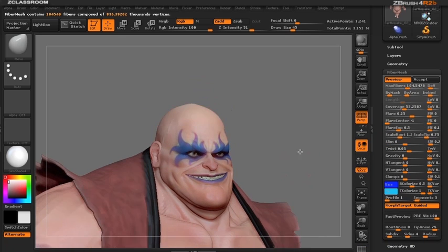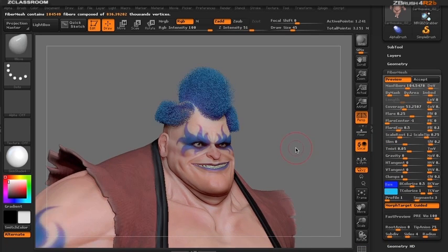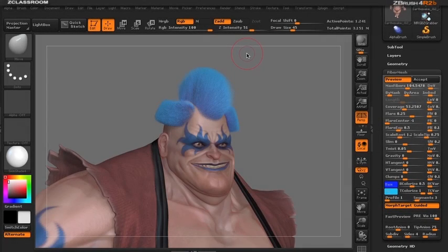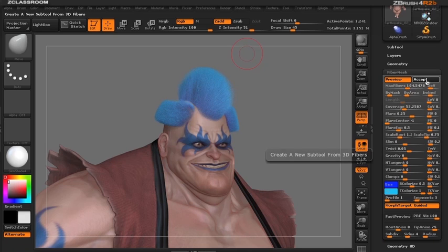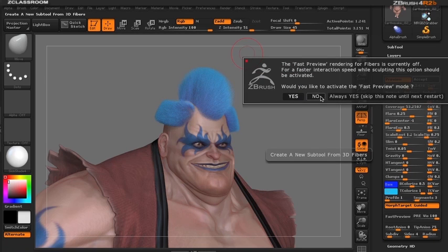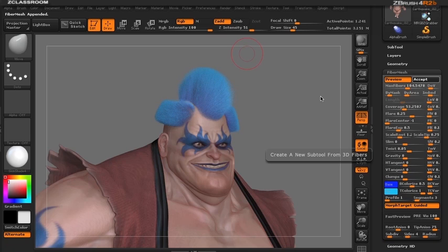And there you go — we have just created hair for our guy using Morph Target Guided. Let's go ahead and take a render and see what we have. You can see in the finished render that we've created fibers based on the difference between the bald head and our morph target. Remember, if you like what you've created, hit the Accept button so that ZBrush will create a sub tool.